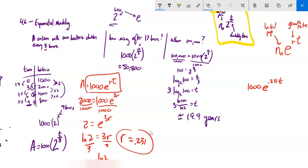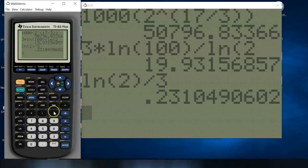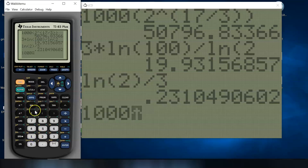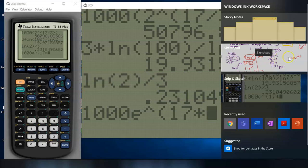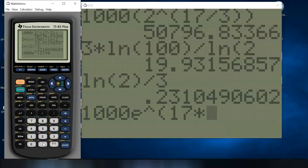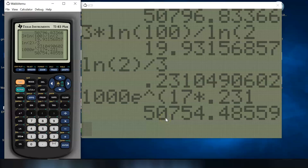That means my model is: initial population times e to the power of 0.231 times t. Now I can answer the same questions with this new model. How many after 17 hours? It's 1,000 times e^(0.231 × 17). On the calculator — 1,000 multiplied by e to the power of 17 times 0.231 — and I get about the same amount: 50,800.